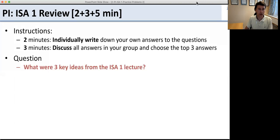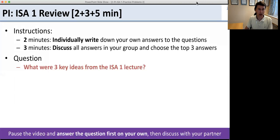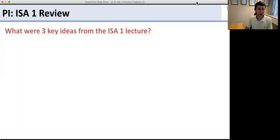Here's the question — go ahead and pause the video, answer the questions on your own, and discuss with your partner. The questions were: what were three ideas from the ISA1 lecture? You were supposed to have written down your own answers and discussed them with your partner.